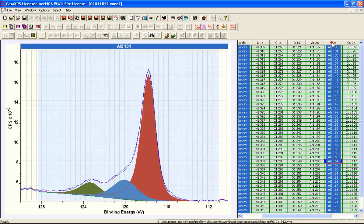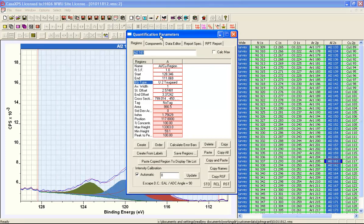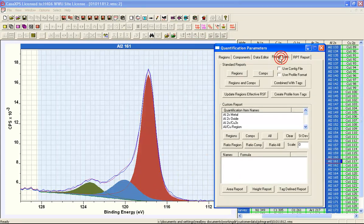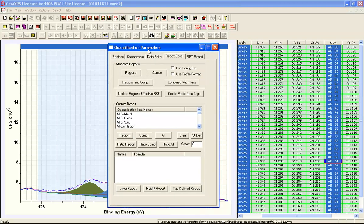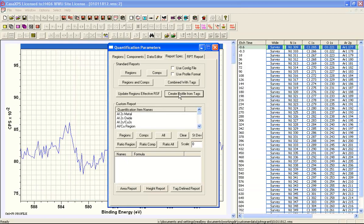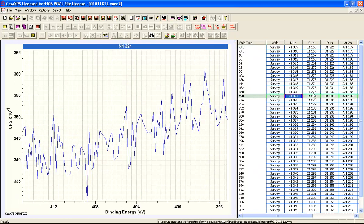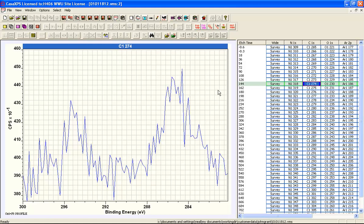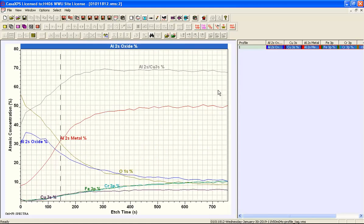Now we can perform a profiling operation based on tags. There is a new button on the report spec property page called 'Create Profile from Tags.' This applies to the selected VAMAS blocks. When we select 'Create Profile from Tags,' a new string appears indicating 'Control+F8 for profile.' This means that while viewing the spectrum file, we can press Control+F8 and rather than seeing spectra we see a profile gathered from these tags.